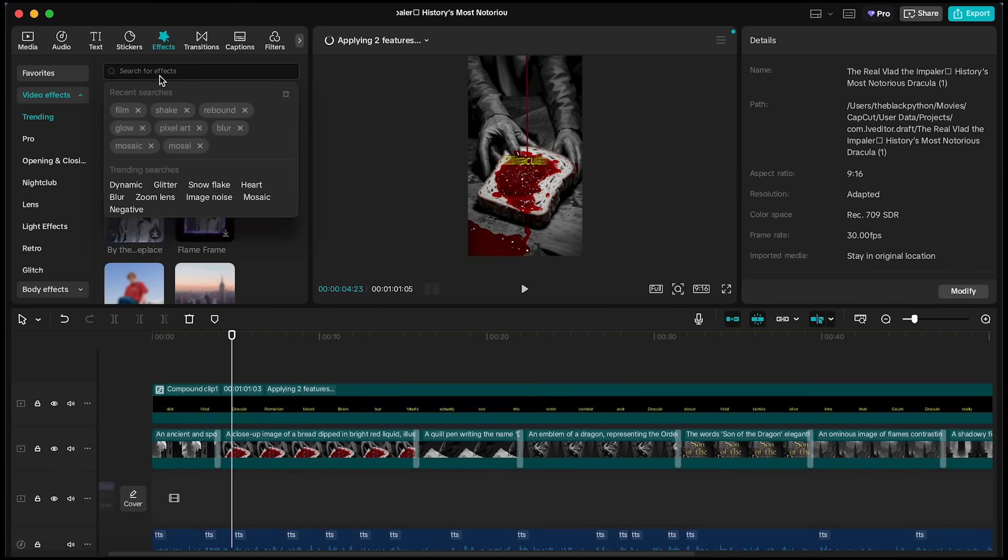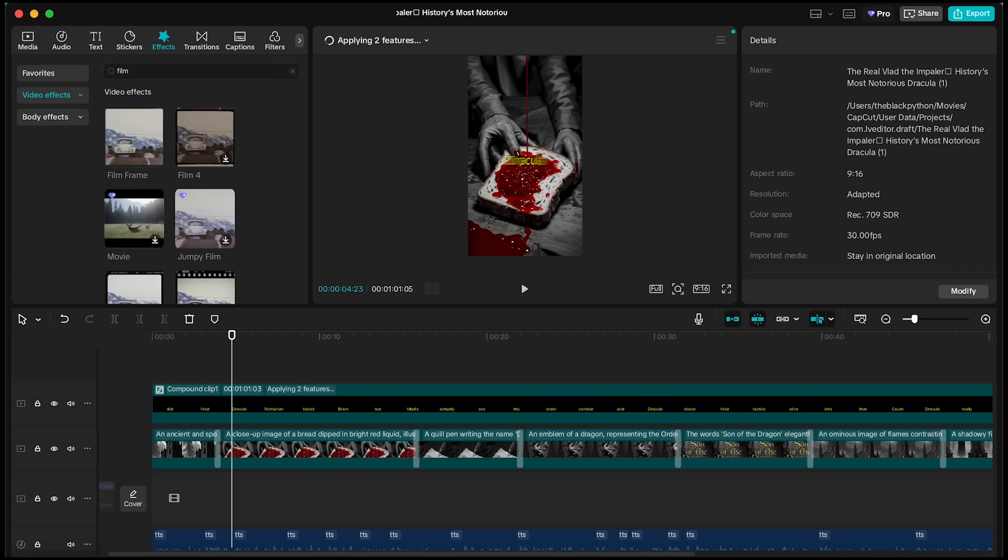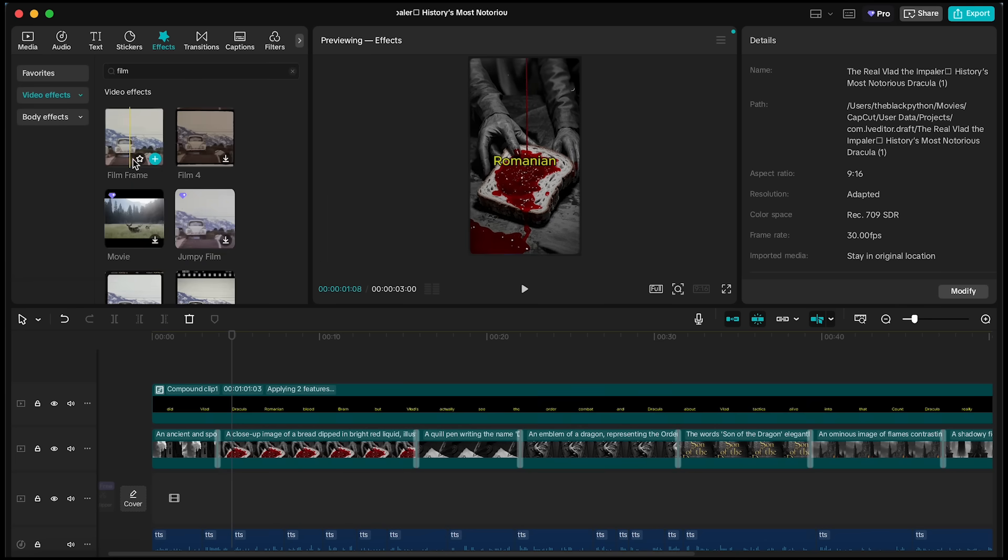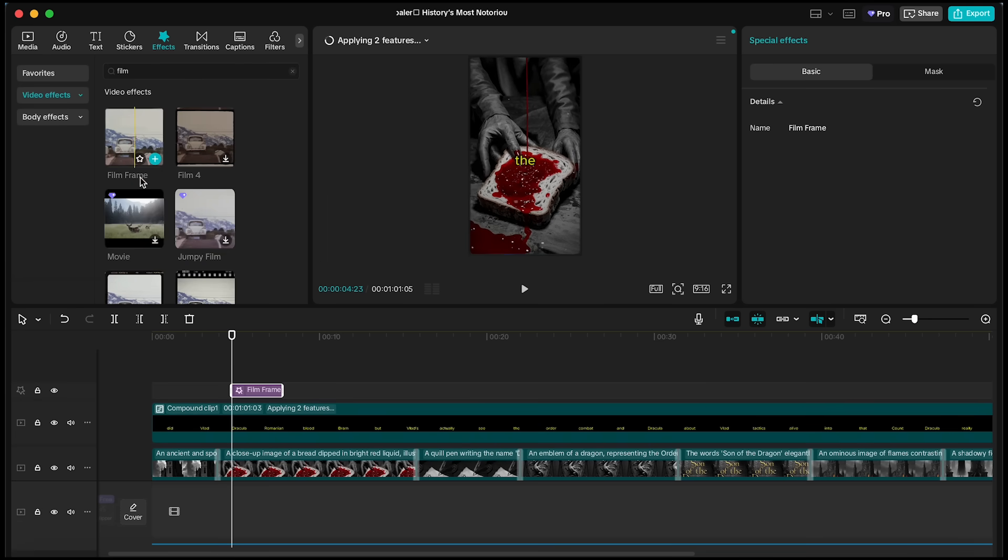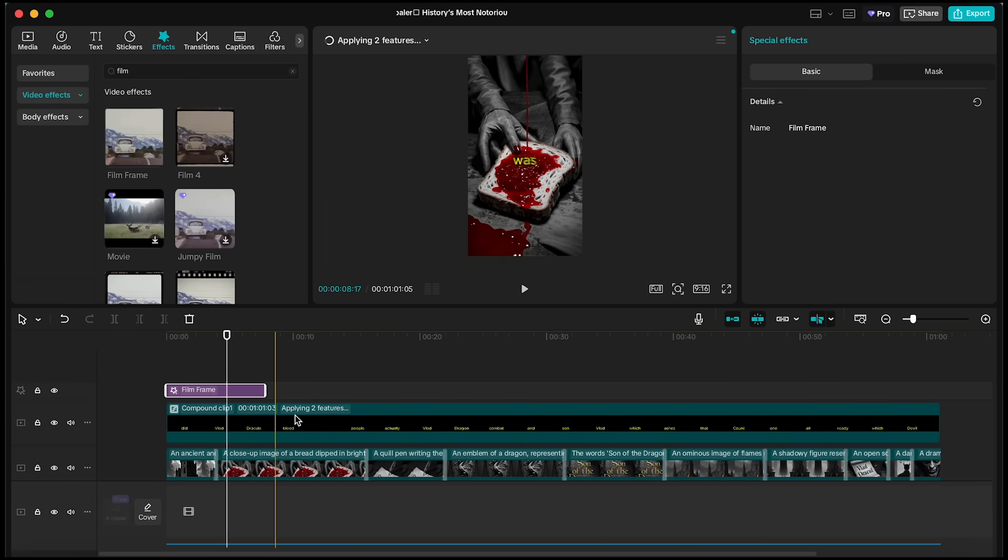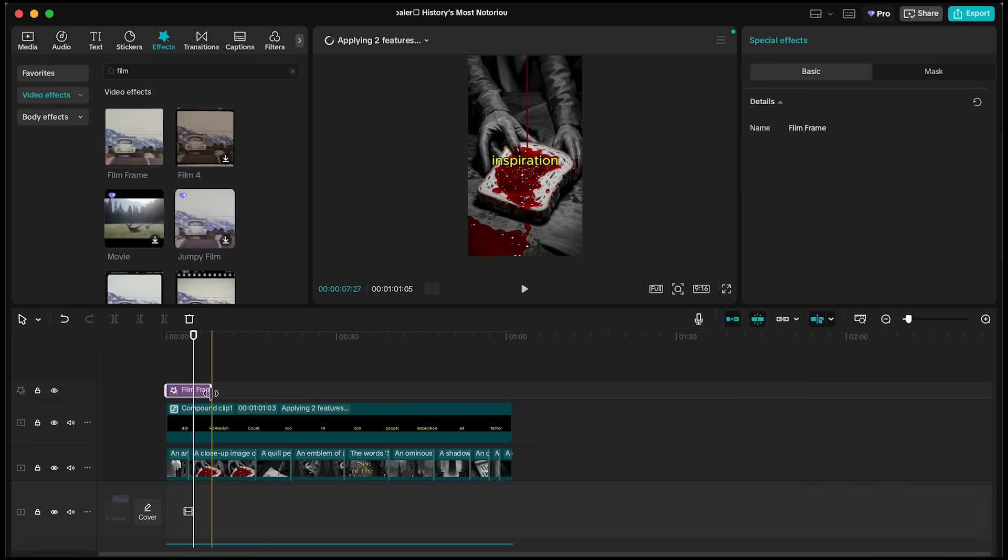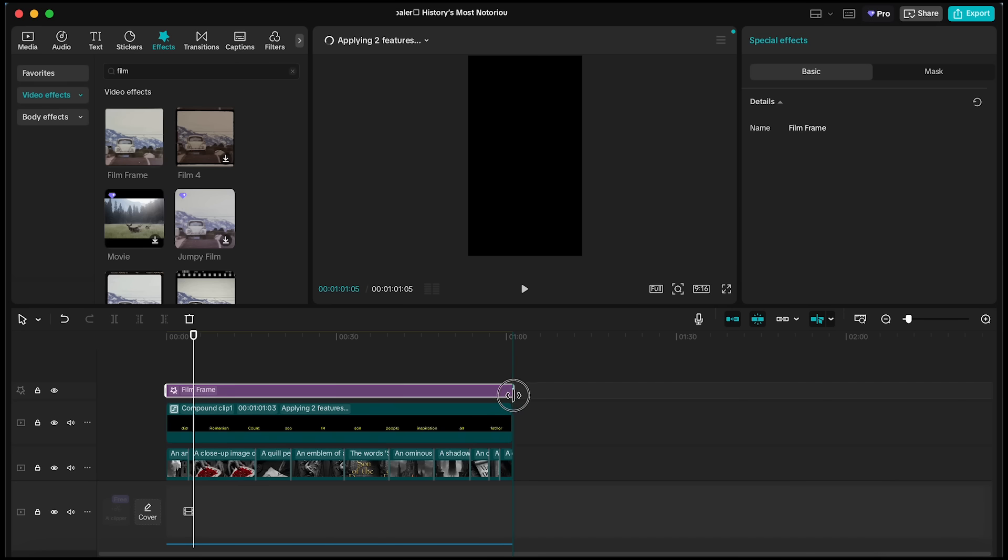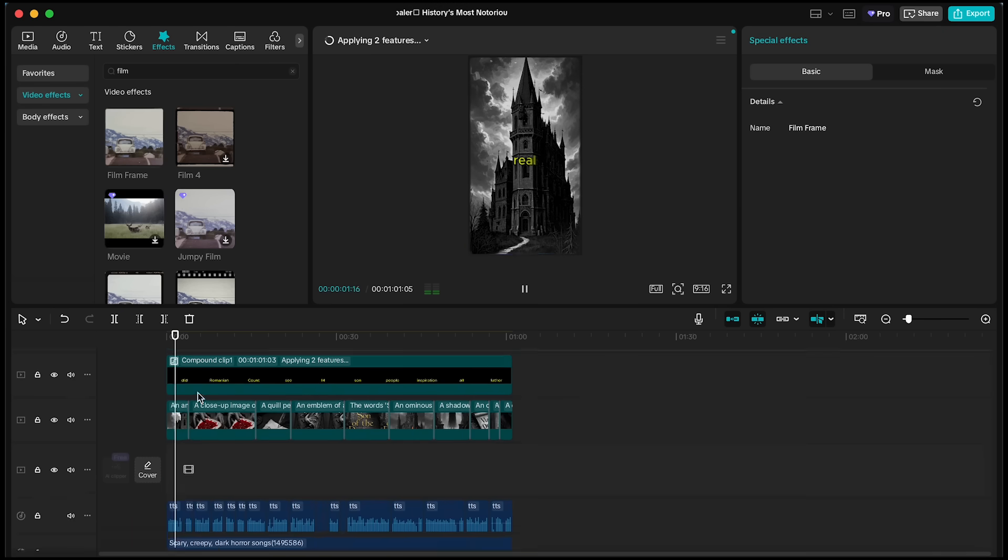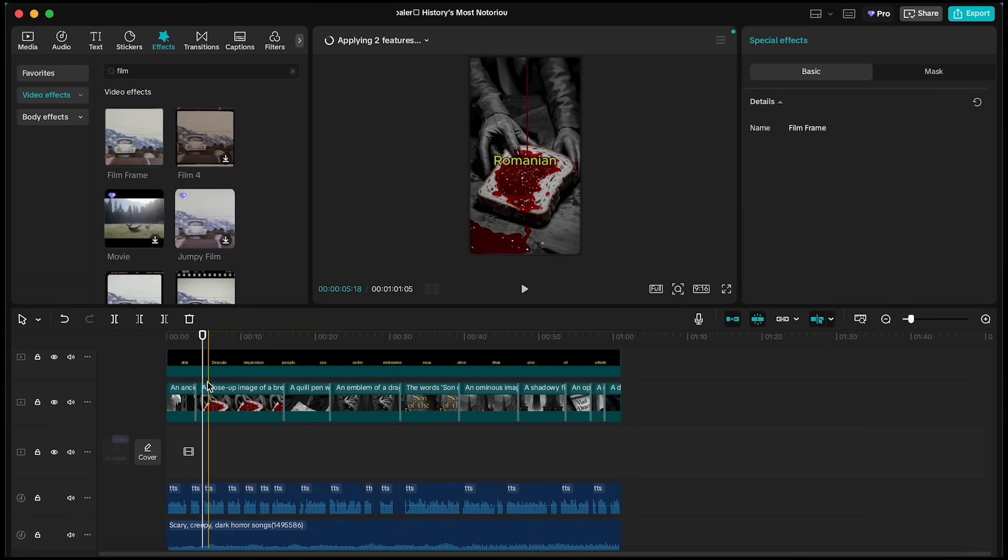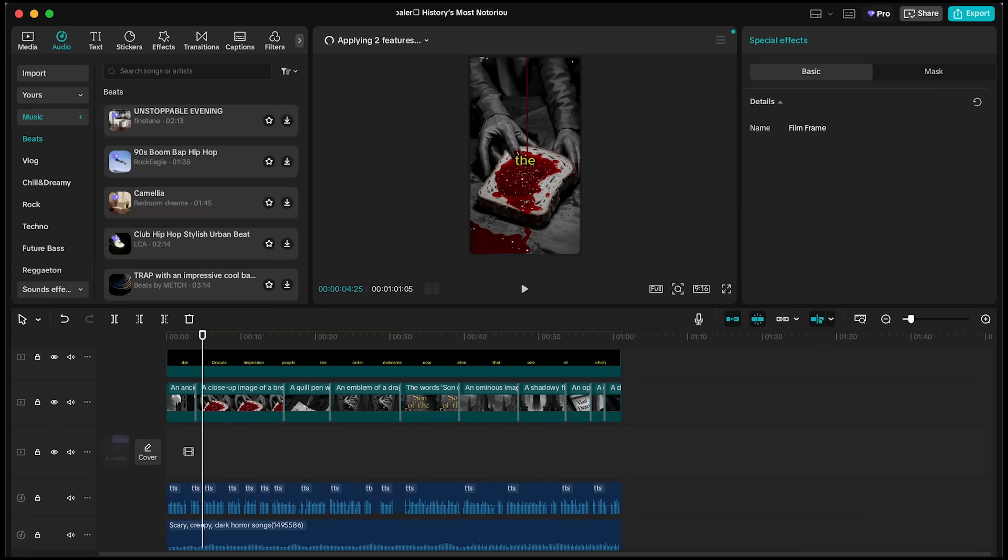Next, go to the Effects section and search for Film Frame. Apply it and extend it so it covers the entire timeline. This layer adds a vintage, noisy texture that matches our video's aesthetic really well.